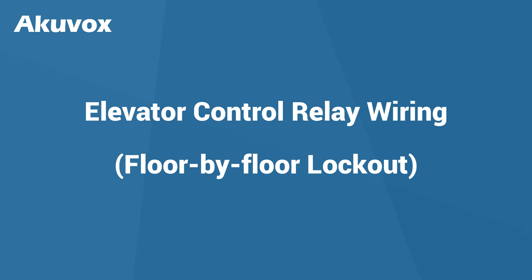Hi! In this video we're going to wire the EC33 lift control with an elevator. In this scenario, residents need to swipe their key fob and then press the corresponding floor button to access their designated floor.